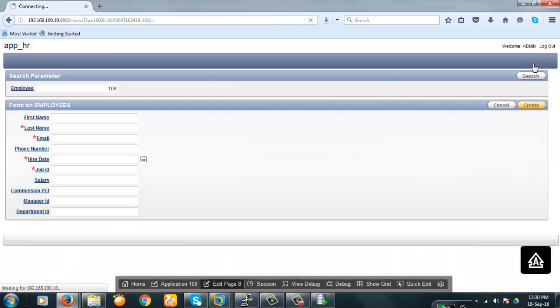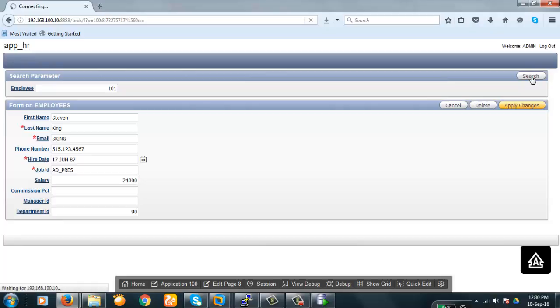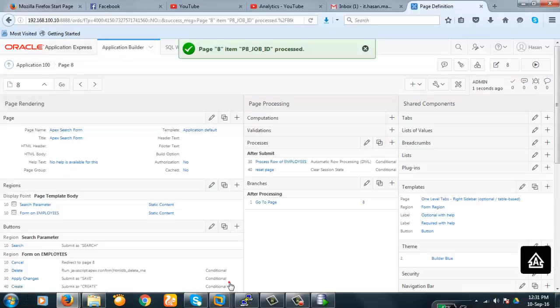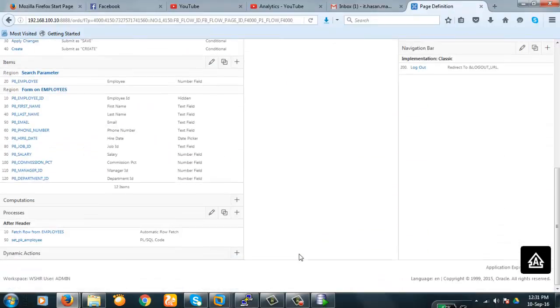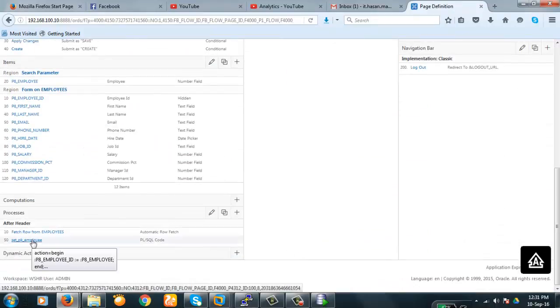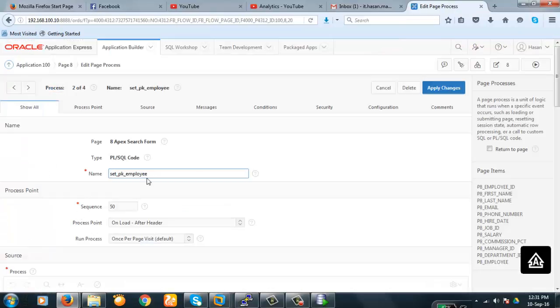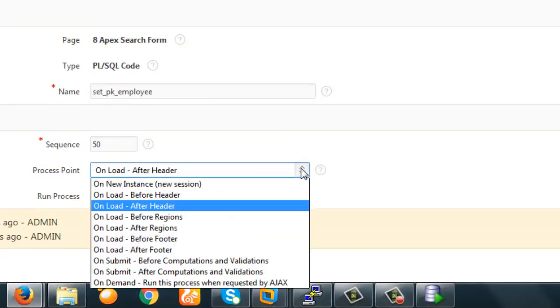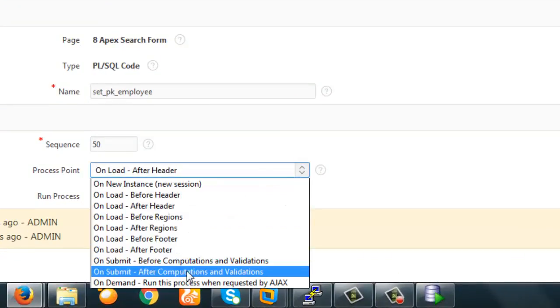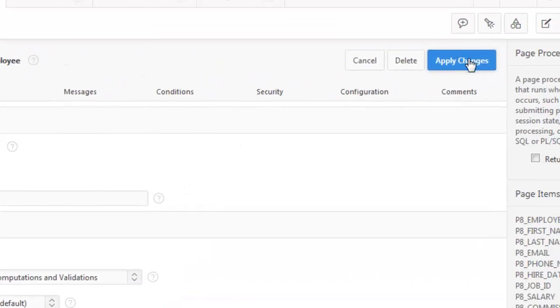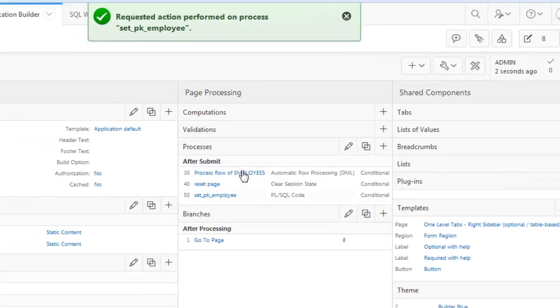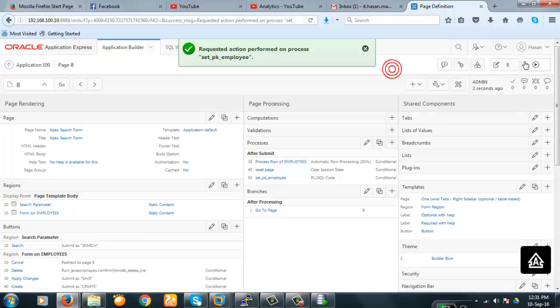Now let's run it. Let's see how. Okay value here. Okay now 101 if I start 101 then what happened. Okay now we'll have to change a little bit here. It has to be the processing point has to be changed. It has to be on submit after computation and validation apply changes.